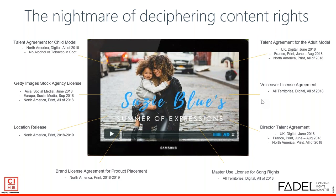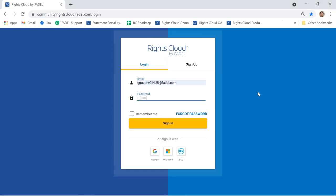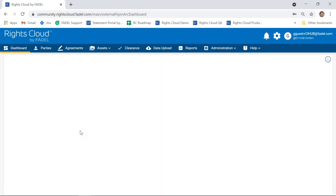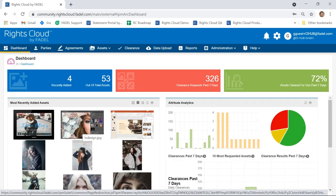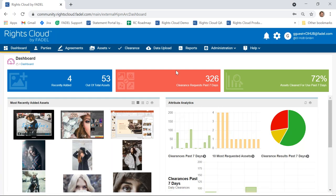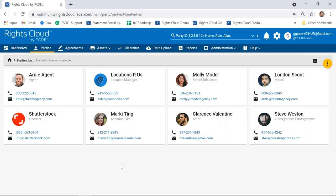That becomes very hard for a human being to decipher — and it's also difficult for the organization to capture all that detail, because they need a place to store the specificity for each particular talent or license agreement with granular rights definitions. That's really where Rights Cloud comes into play. Rights Cloud is a cloud-based rights management system that gives you a place to store all the agreements tied to content you're creating or licensing, capturing all those different details.